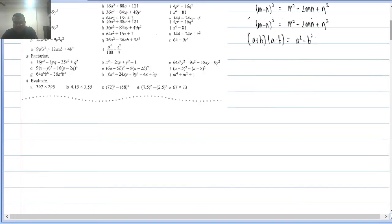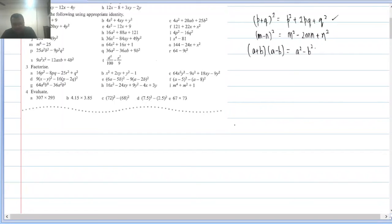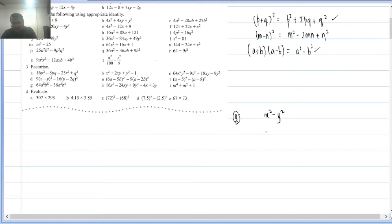Q2(g): x² − y². This looks like a² − b² where a = x and b = y. So factorization is (x + y)(x − y).